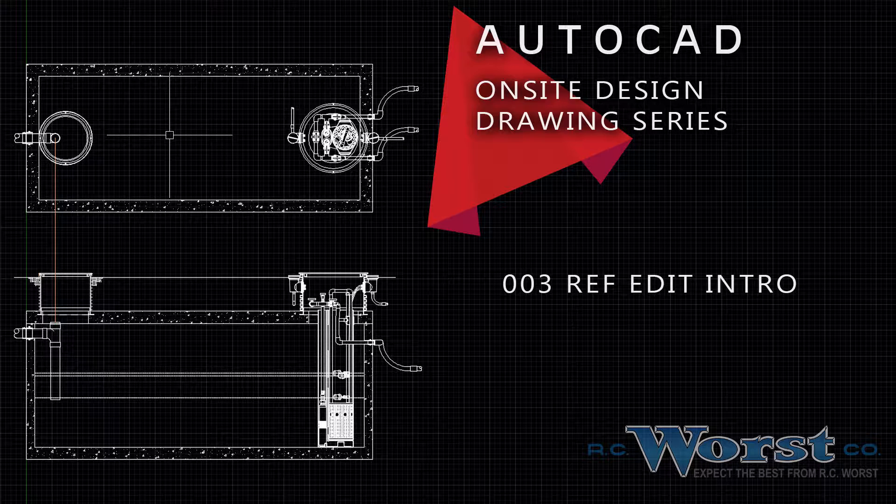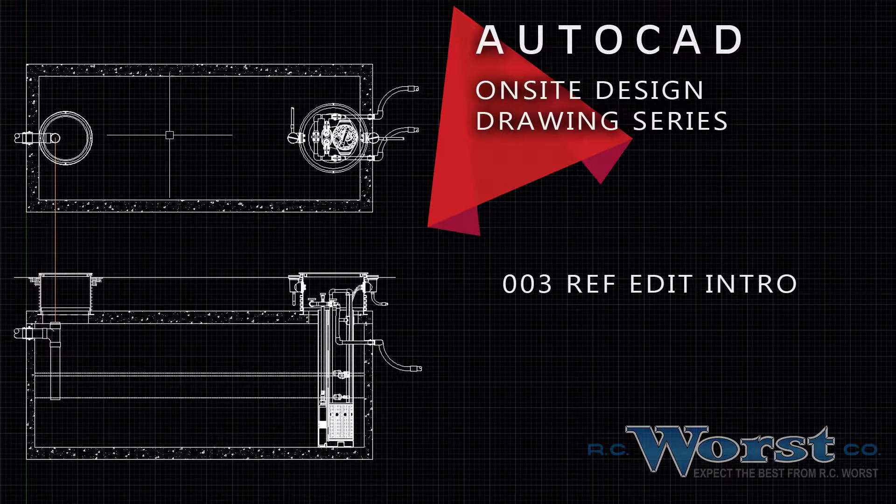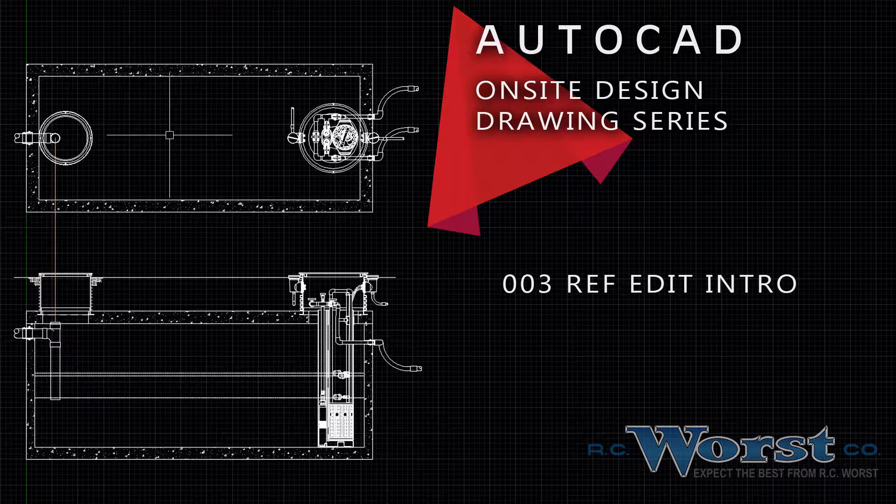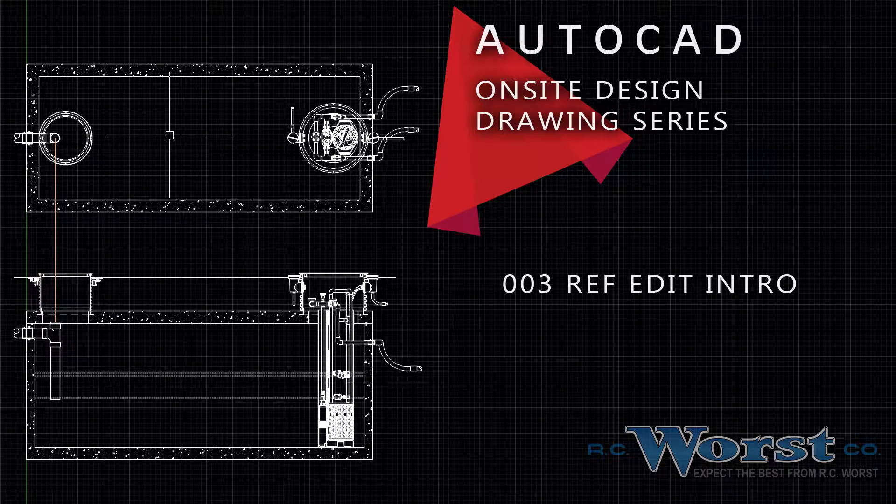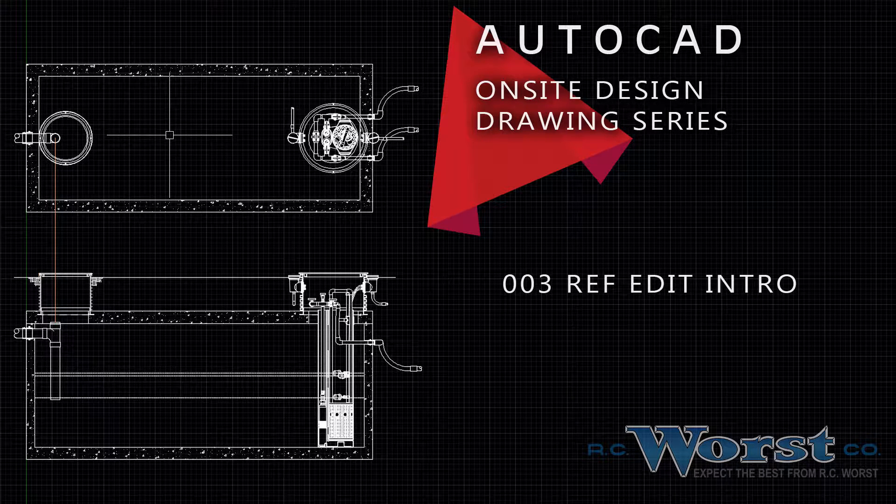We've recorded a few videos here to help you use some of the features contained within the drawings available. Please find us at www.rcwurst.com and subscribe to our channel.